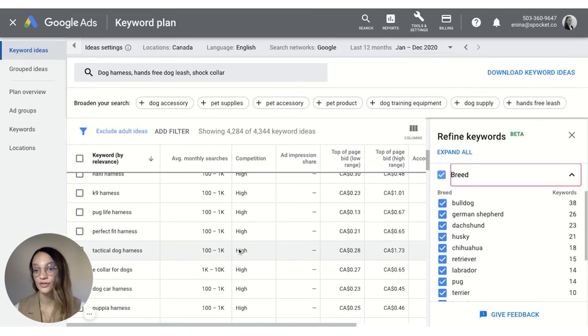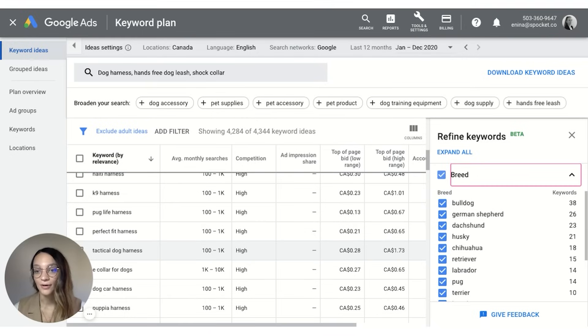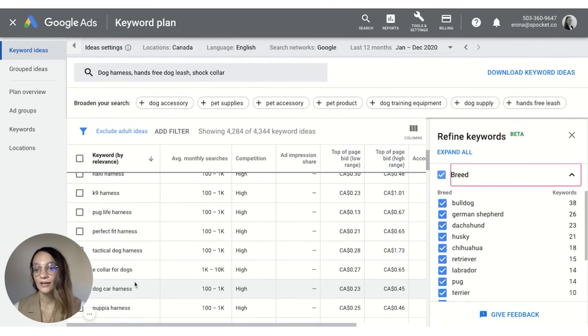So I would create a collection around that and I would use these keywords within my content, within my website, within my product description, and create an SEO optimized product.